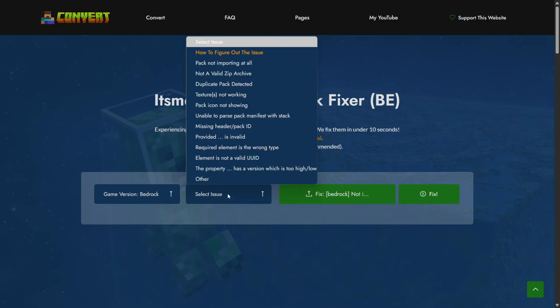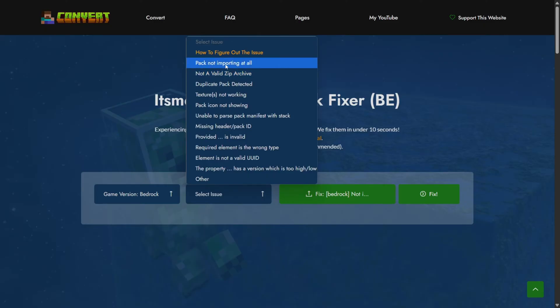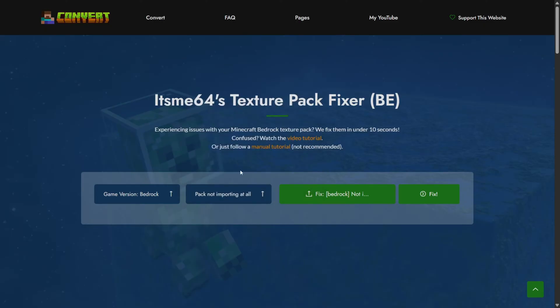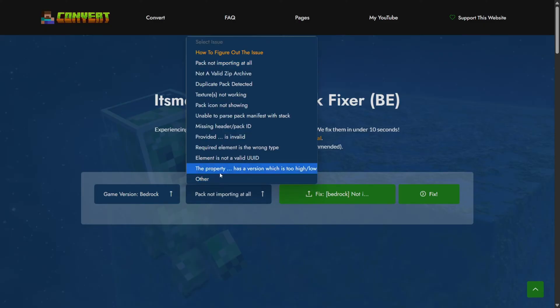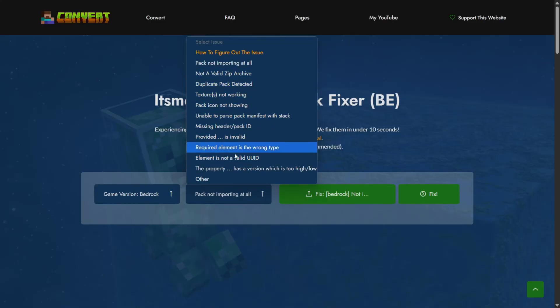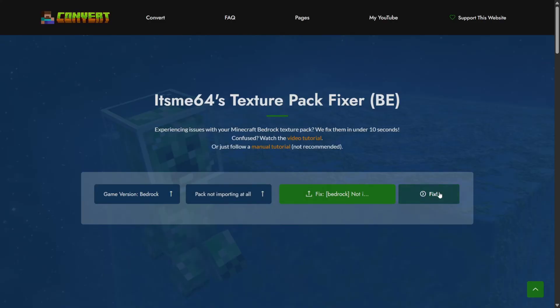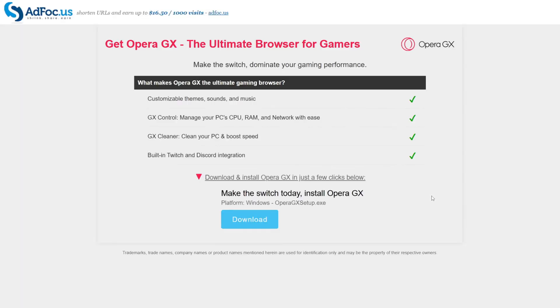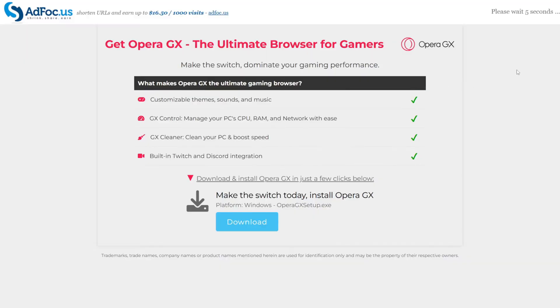And then we can select the issue we're experiencing. In this case the pack is not importing at all, but if you're experiencing any other issues or any of these issues right over here, then you can simply select those, click on fix, and then the system will run through your pack. I'll actually do that as an example right now.